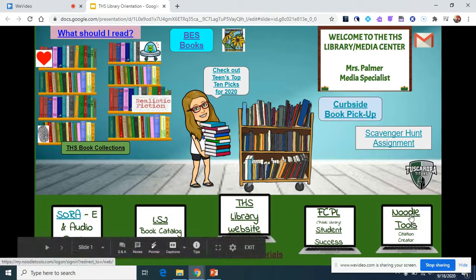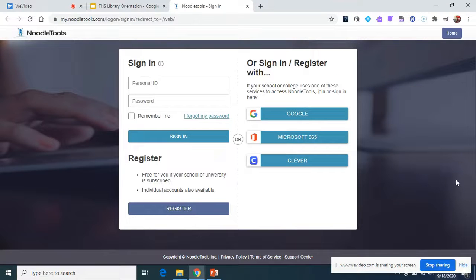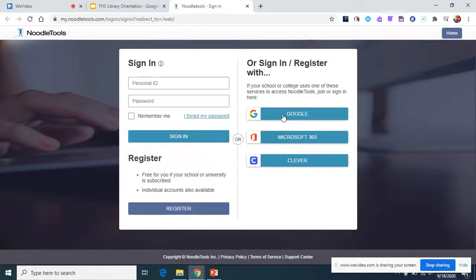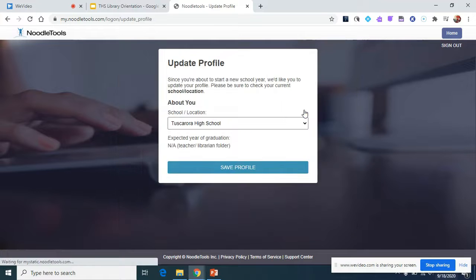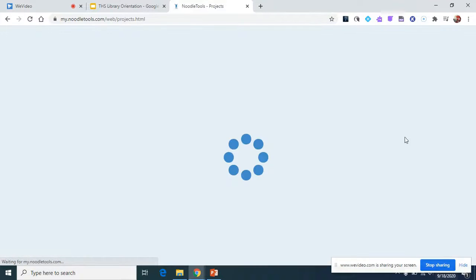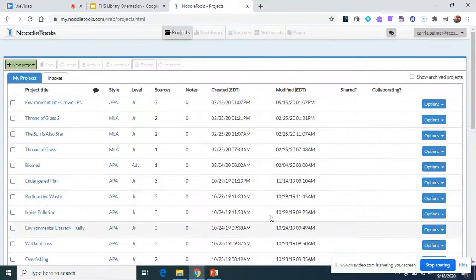There's also a link here for Noodle Tools. Noodle Tools is the citation creator that FCPS has available. You may be in a class where I give a presentation on Noodle Tools at some point — I'm not going to go into full detail here, but this is what we have for FCPS to help create citations. If you click on Google, you choose your school, save your profile, and it will take you into Noodle Tools.